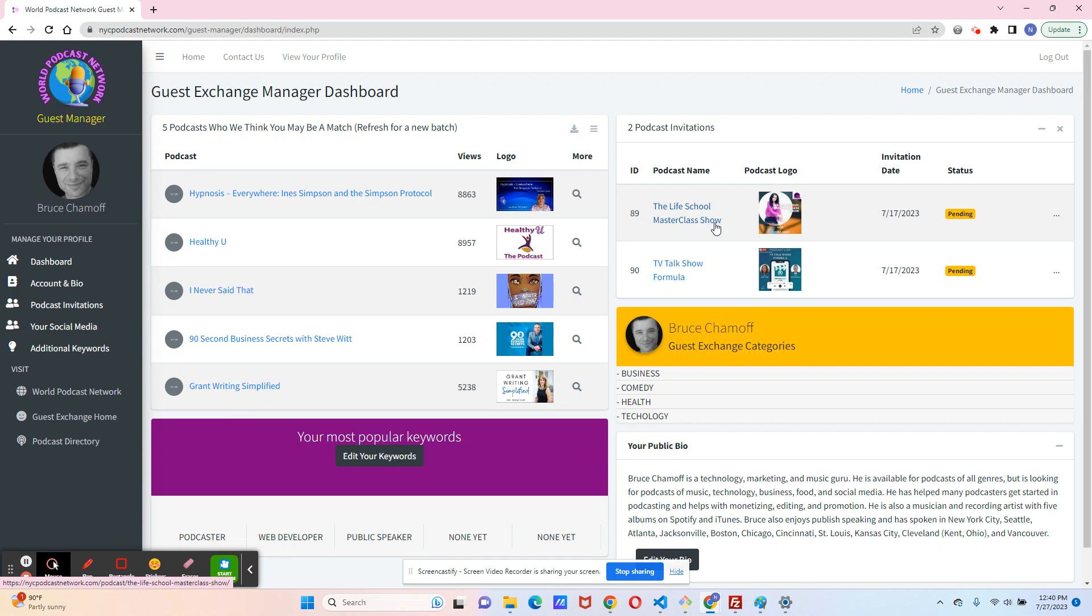both the guest and the podcast will get an email with a special invitation ID. And that invitation ID will allow us to match the two of you up, if you both accept. Accepting means that you as the guest want to be on this podcast, and the podcast also wants to have you as a guest.